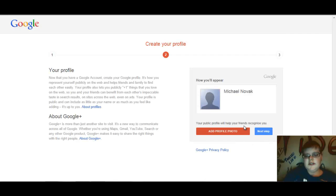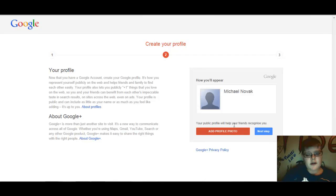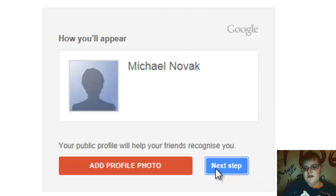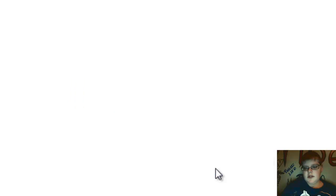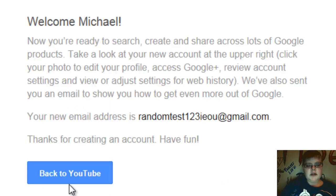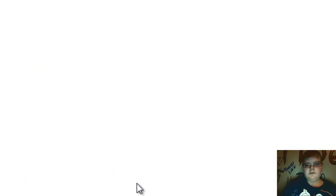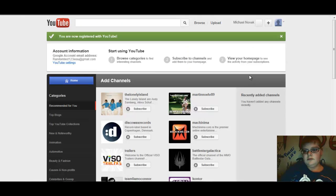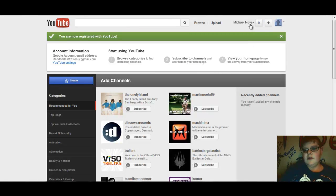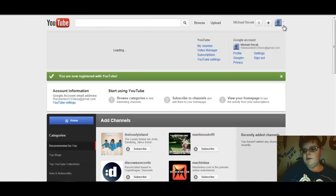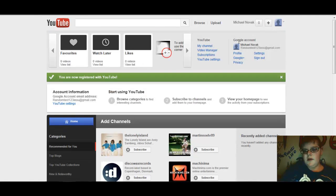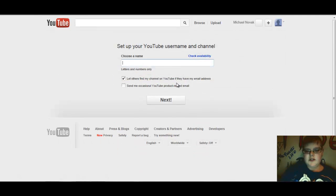Second step, create your profile. I know we're not gonna say that, I'm just gonna say next. Say back to YouTube and now we're actually logged in, which is awesome.